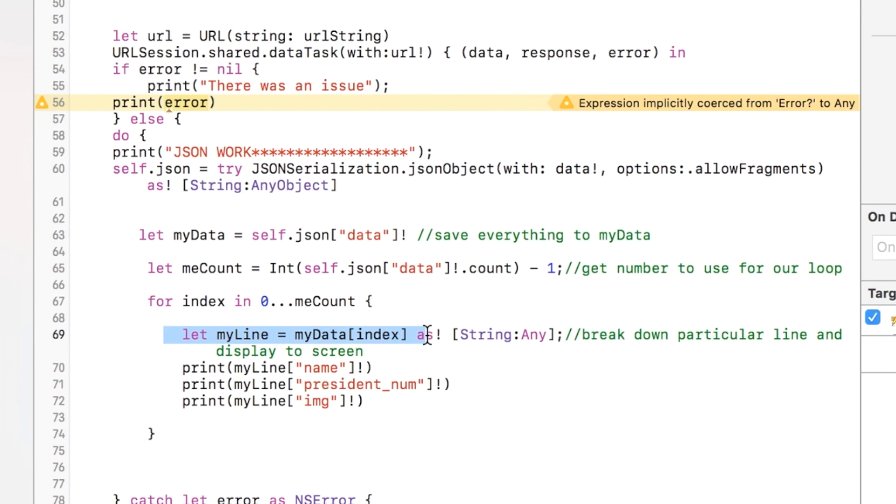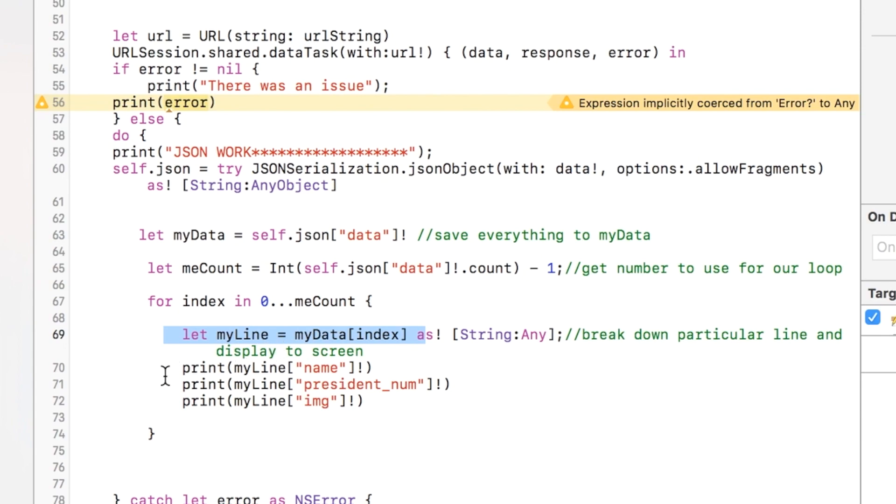And this is how we get the individual line. Index represents the zero, one, two, and three. So each time through, like first time through, this is equal to zero. It's going to take a look at that one line.